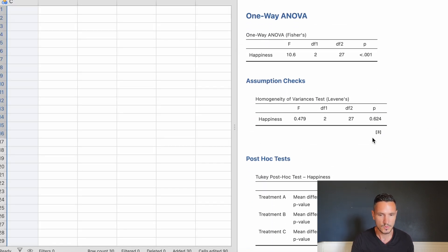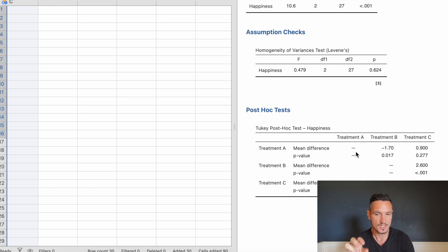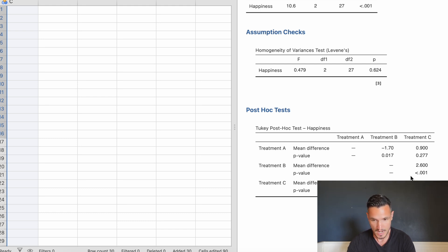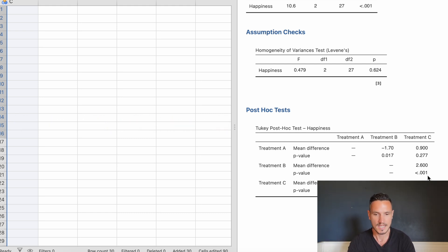We also need to look at the post-hoc tests to see which specific pairs differ. Treatment A is listed in the rows and Treatments A, B, and C in the columns. The p-value for the difference between Treatment B and Treatment A is 0.017 — as this is below 0.05, there is a significant difference in happiness between those two treatments. The p-value for Treatment C versus Treatment A is above 0.05, indicating no significant difference there. Finally, the p-value for Treatment B versus Treatment C is below 0.001, indicating a significant difference between those two conditions.